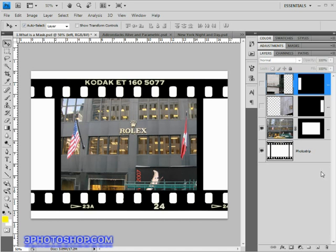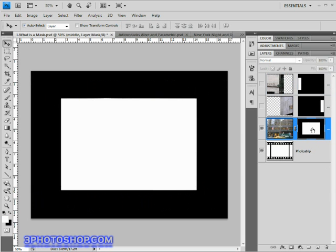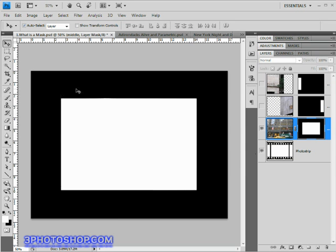If I go ahead and alt click here on the PC or option click on the Mac on the mask, we get to see how it looks in the main image window. Once again we can see that the area that's white is visible in the composition and the area that's black is being hidden from view.